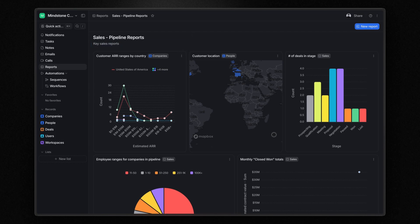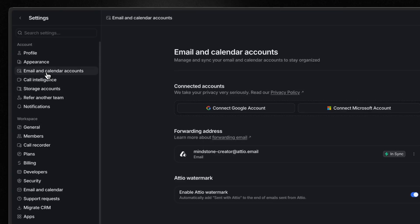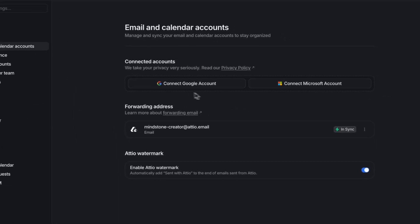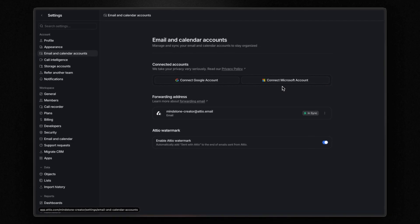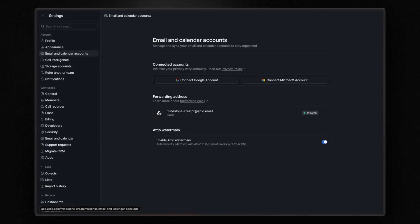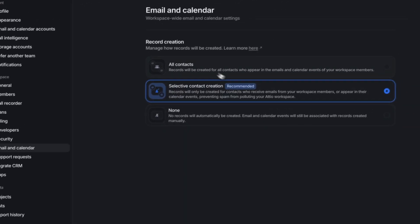Now, one of the most powerful features that made me choose Atio is the seamless way it syncs your email and calendar data to populate your CRM automatically. Setting this up is super easy. Just go to settings, email and calendar accounts, and you can connect your Google or Microsoft account. But before proceeding, check the email and calendar settings.